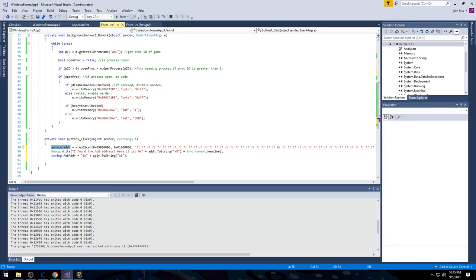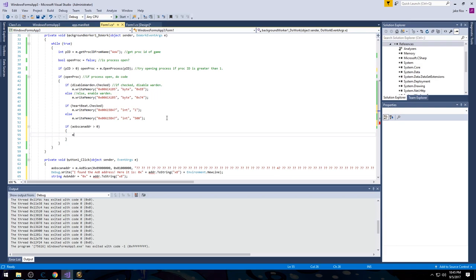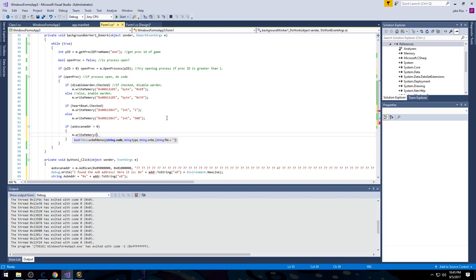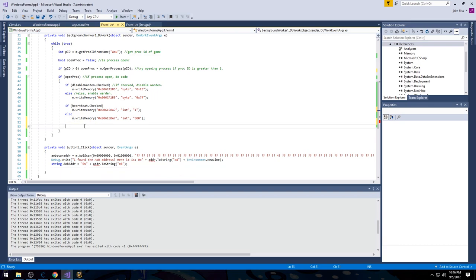If you want to use it somewhere else — like in the background worker — I'd recommend checking if the address is greater than zero so you know it's legitimate. Then you can write memory: M.WriteMemory with aobScanAddr.ToString() as the address, the type as whatever — let's say integer for health — and the value as 500 for max health. That's how you write to the AOB scan result. You can also read from it or do whatever you want once the scan is complete.